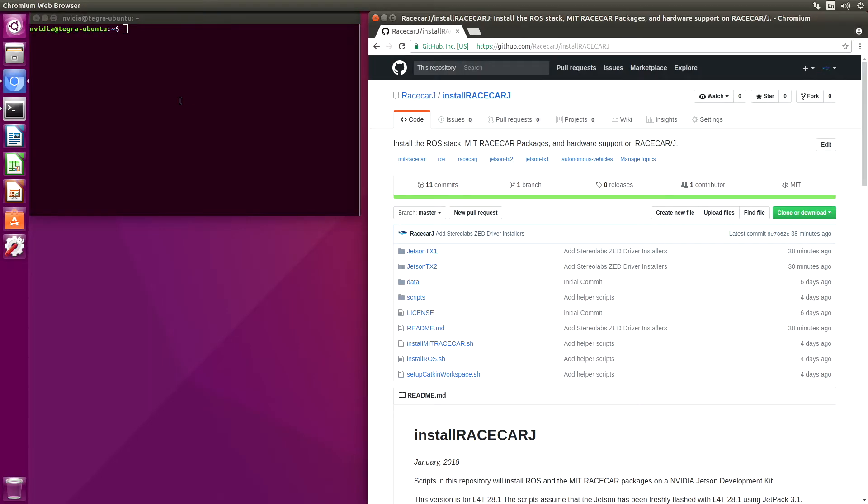Hello, it's Jim from JetsonMax.com. In this screencast, we are going to install the RaceCarJ software. Let's get started.